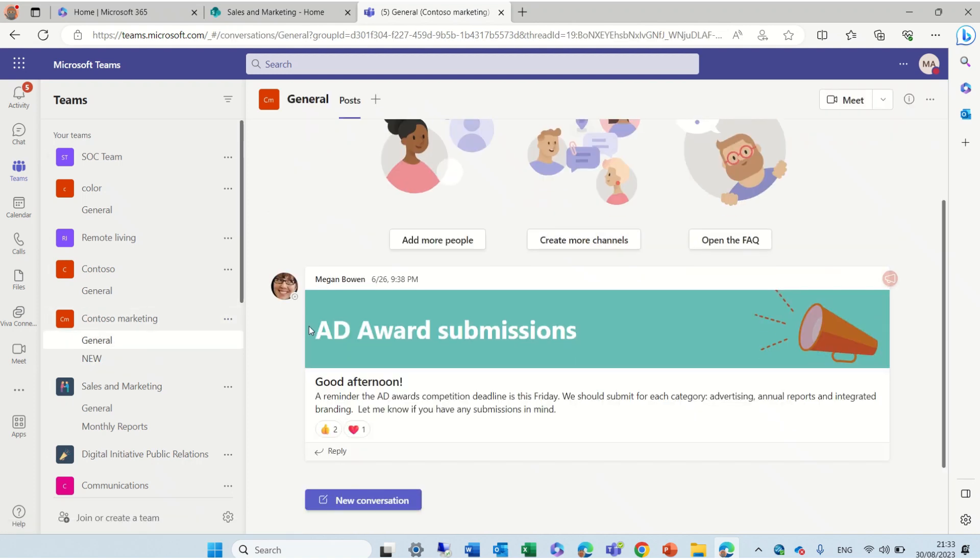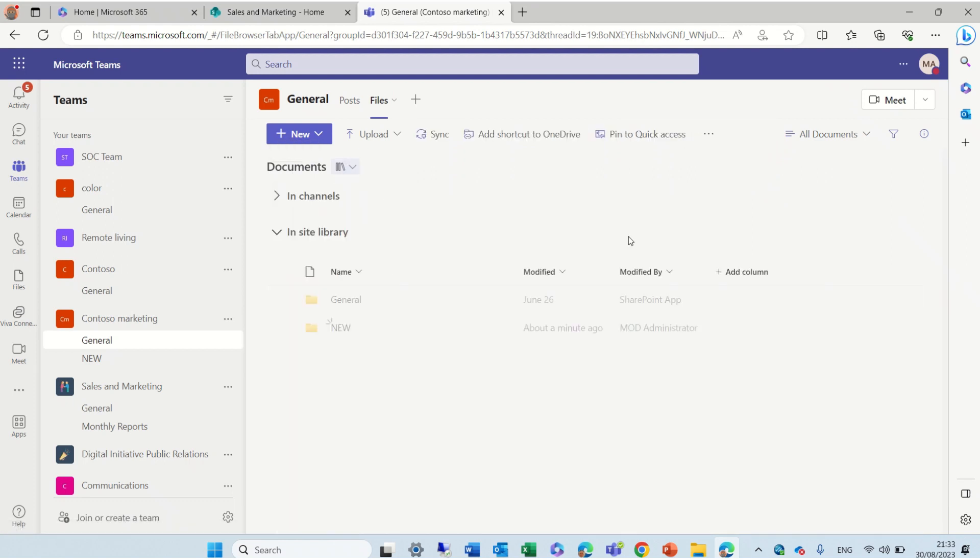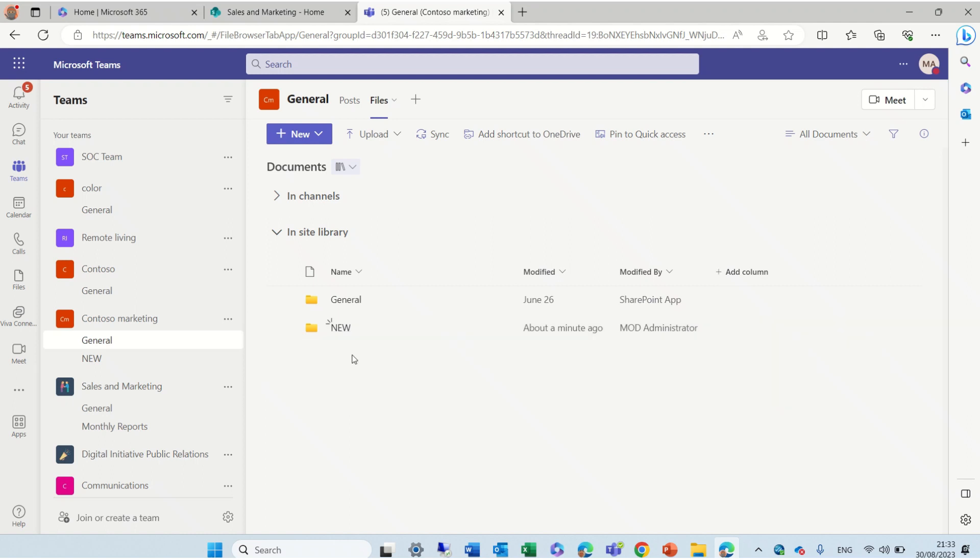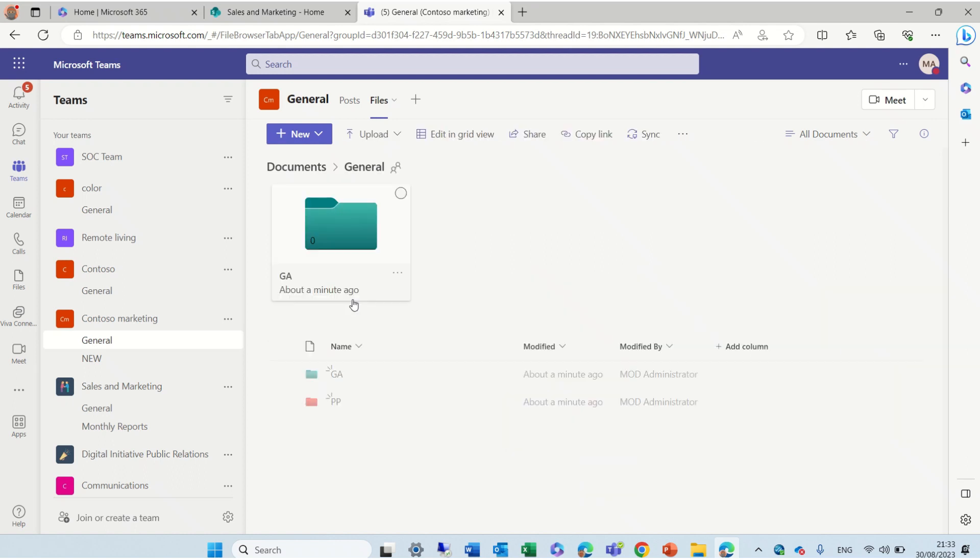Just if I go here, for instance, to File and I click here on Documents, you see that the General and the New are folders that are actually part of a channel. So, it's not possible to change the color. But the folders within the channel are possible.